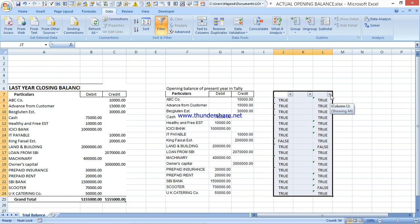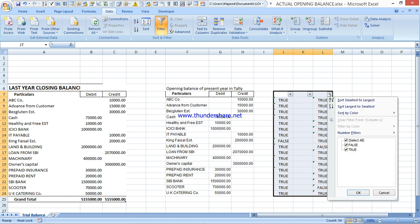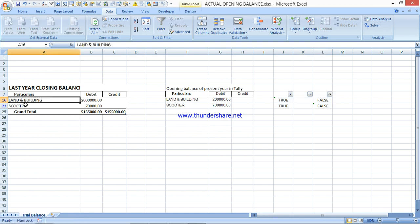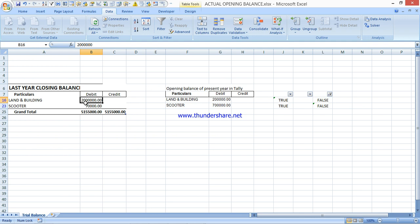Add filter buttons to both match columns so you can look into only the False values - the ones not matching. Uncheck True and keep only False. From the Debit side there are two not matching: Land and Building, and Scooter. This is the actual closing balance of last year, so it should match what we entered as opening balance in Tally. Here it shows 20 lakhs but in Tally it is 12 lakhs.